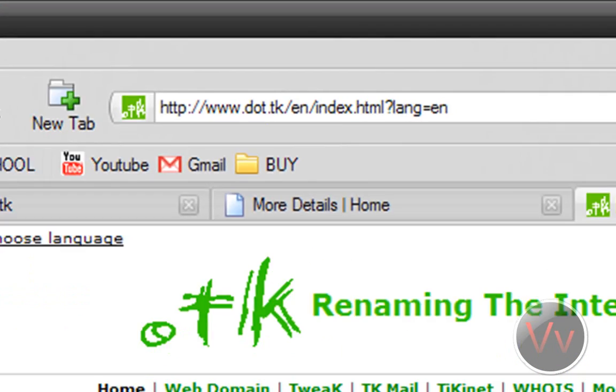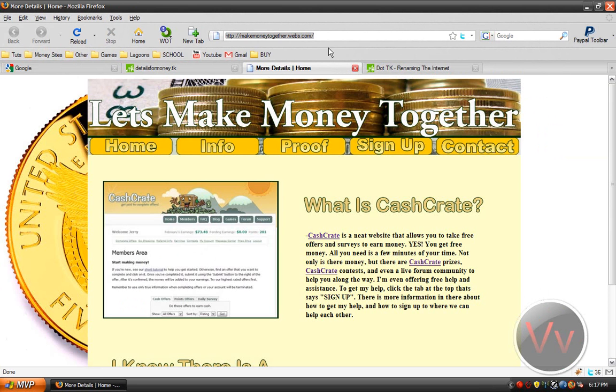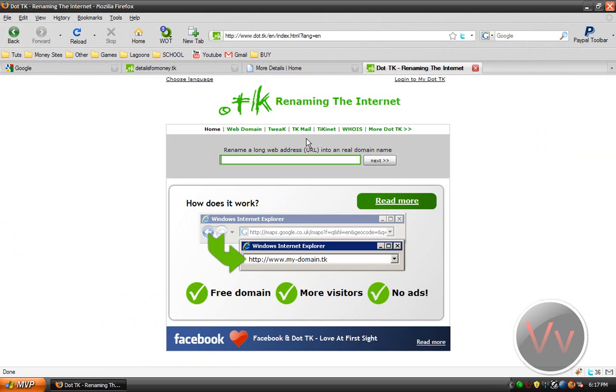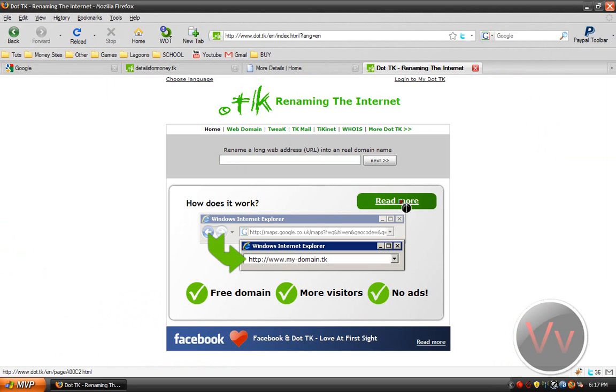Just type in your long URL, or the URL that you want. So I would in this case type in makemoneytogether.webs.com right here. Click next, you know, sign up the whole thing there. All right.